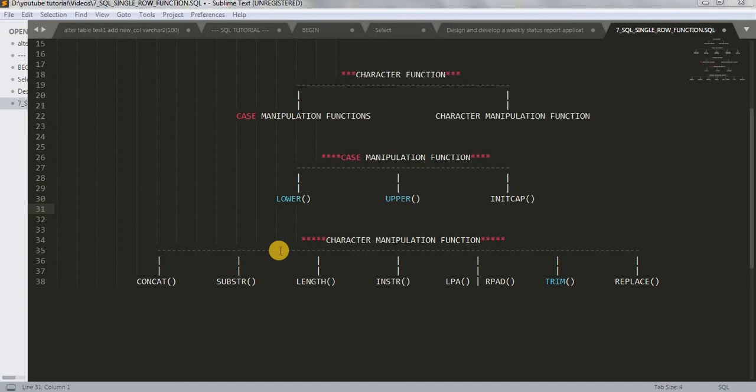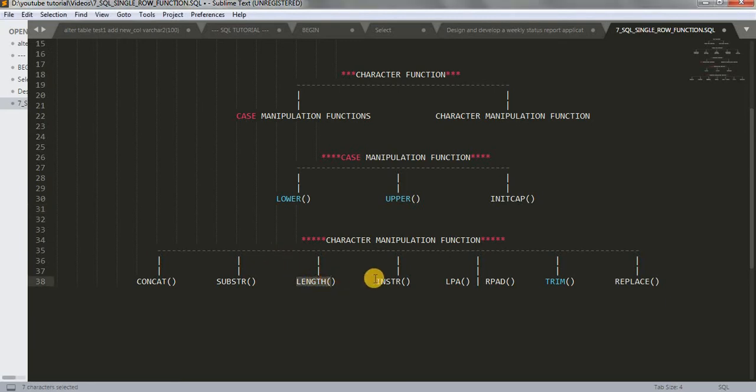Hi friends, I am Sarav here. Welcome back to my channel. Actually in last tutorial we have learned about length function. Today we are going to learn about INSTR function.